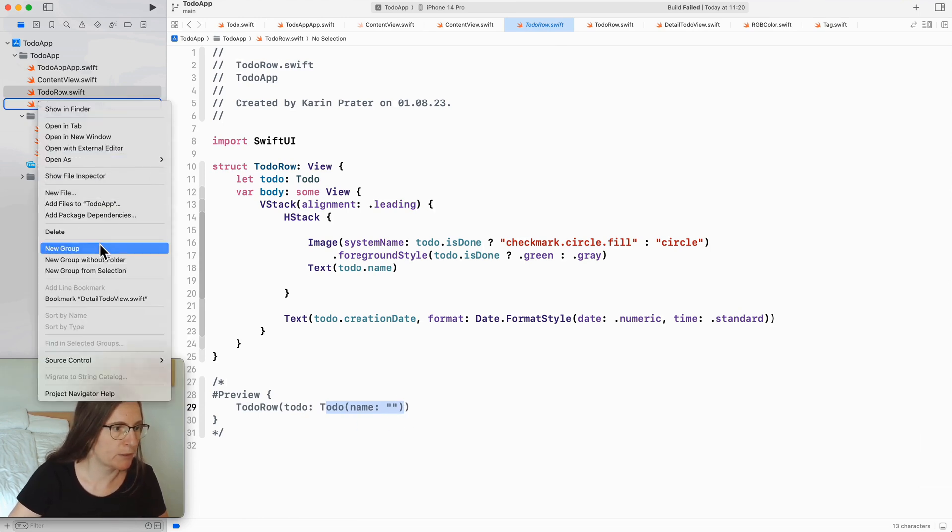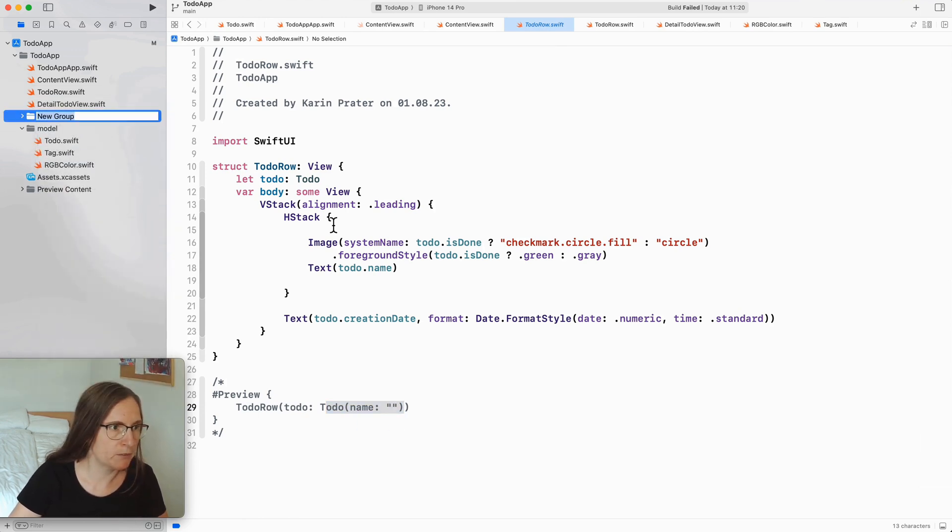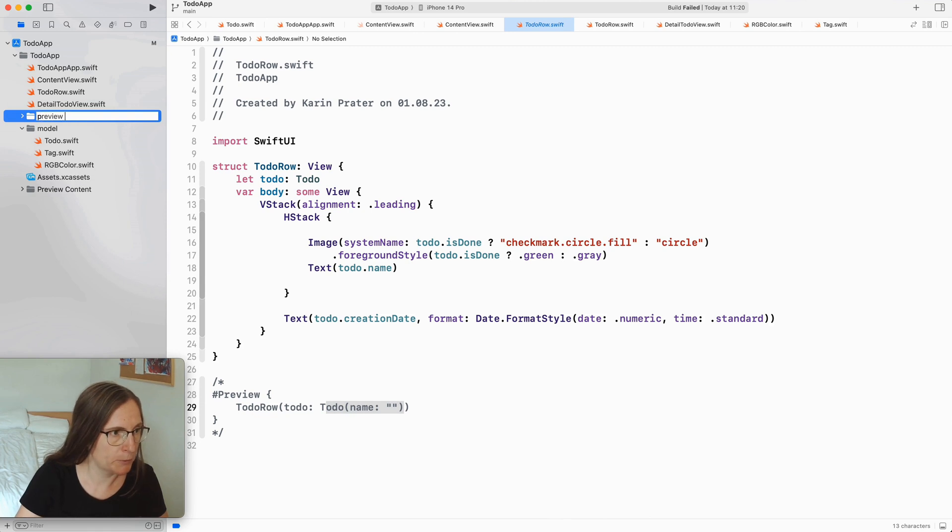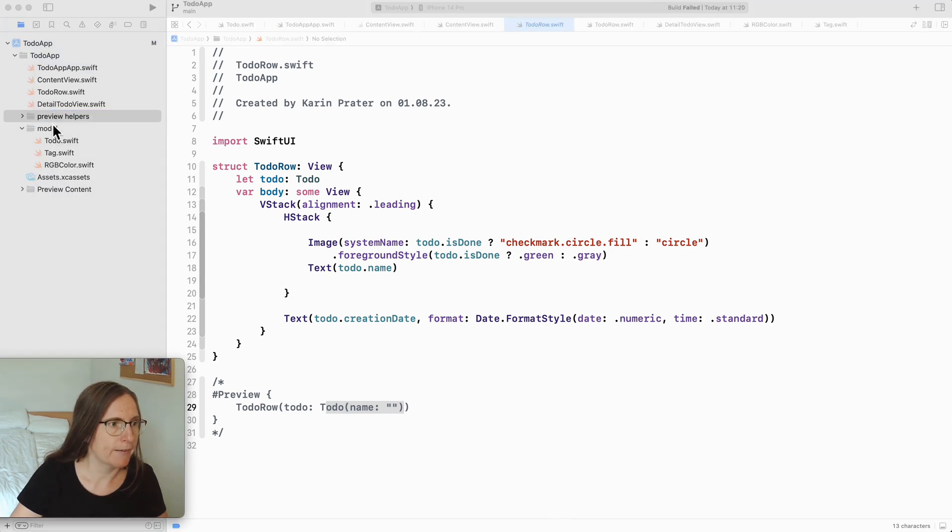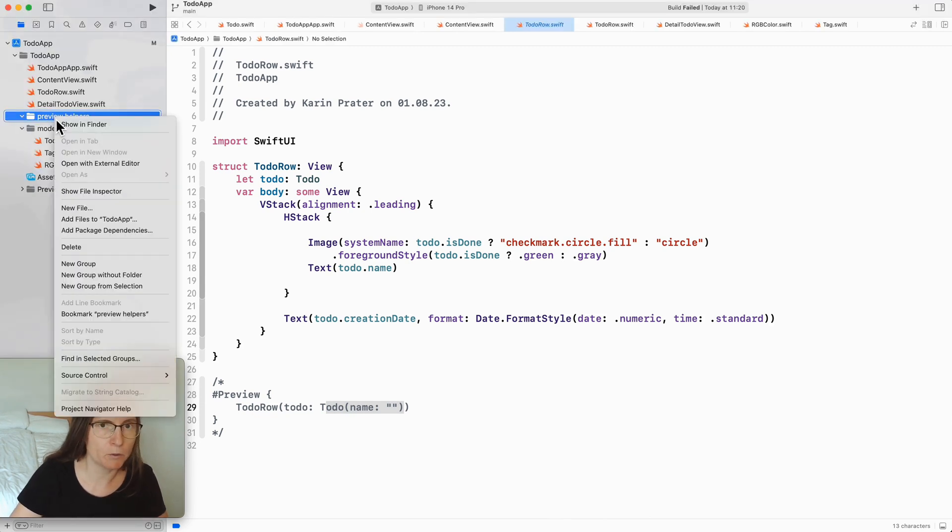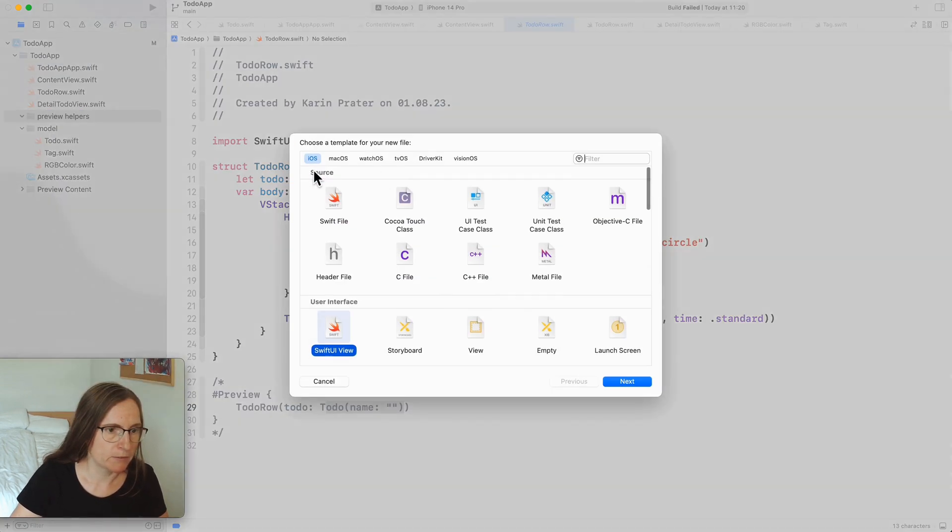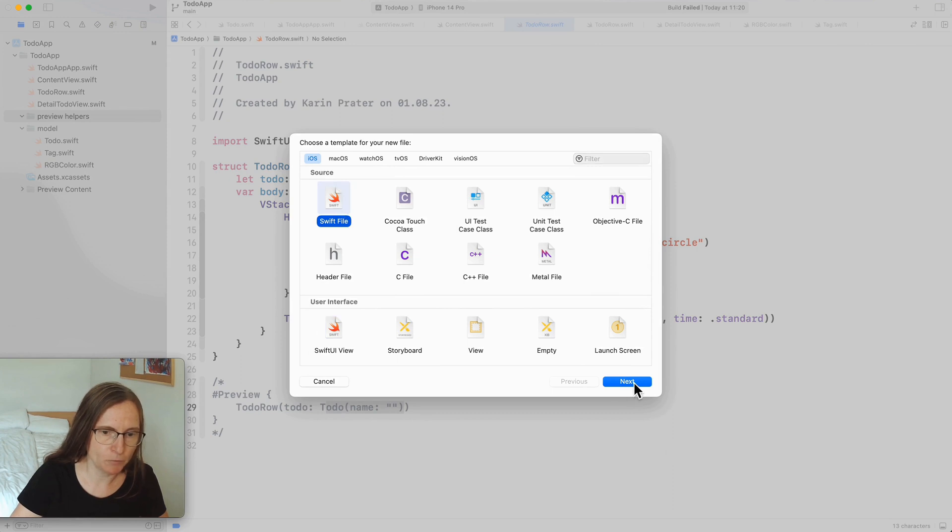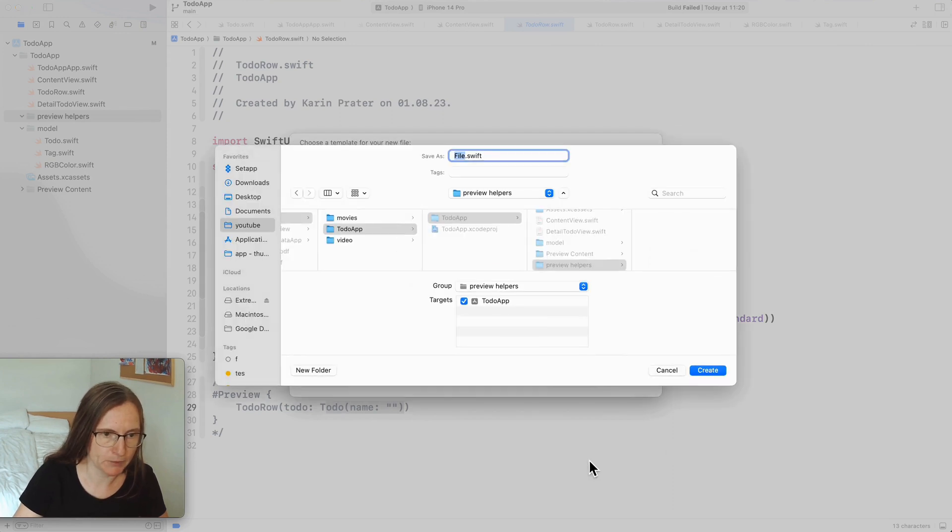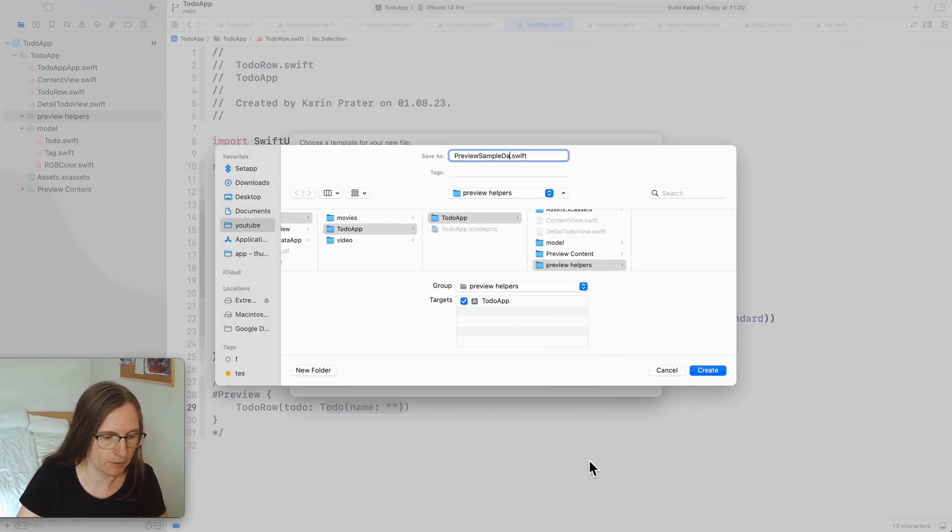I'm going to create a new group here for preview helpers and the first thing I want to work on is setting up a container with some pre-populated data that is still in memory. This new file Swift file. This is preview sample data.